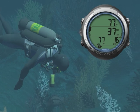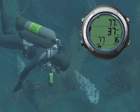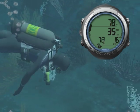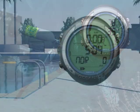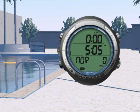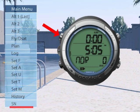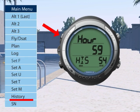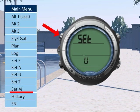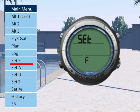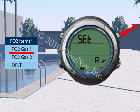Let's now look at the Set F submenu. This submenu is used mainly when planning a Nitrox dive. To enter the Set F submenu while at the surface, press either the Advance button or the Mode button until you see Set F on the screen, then press the Select button.